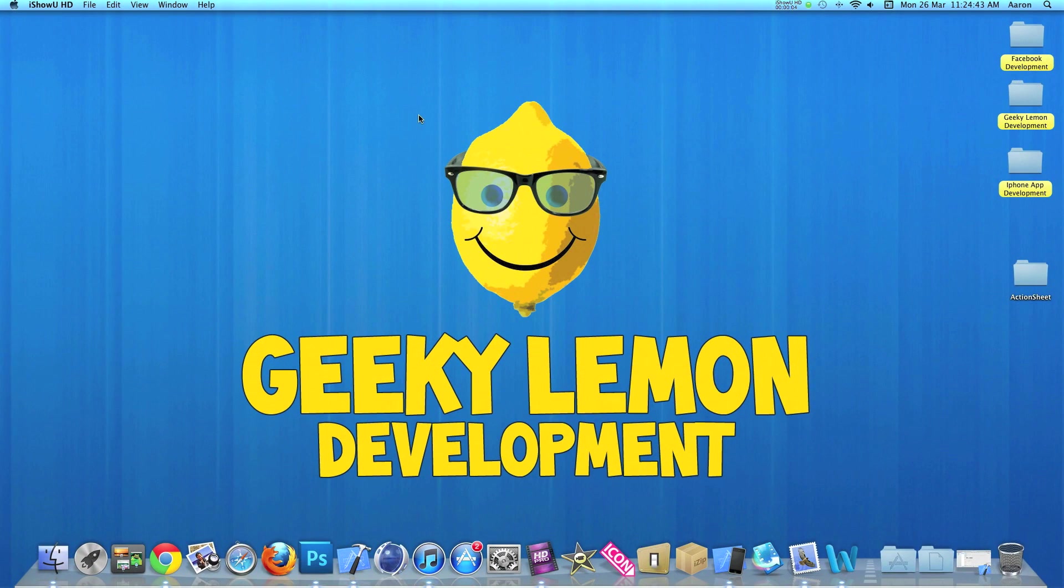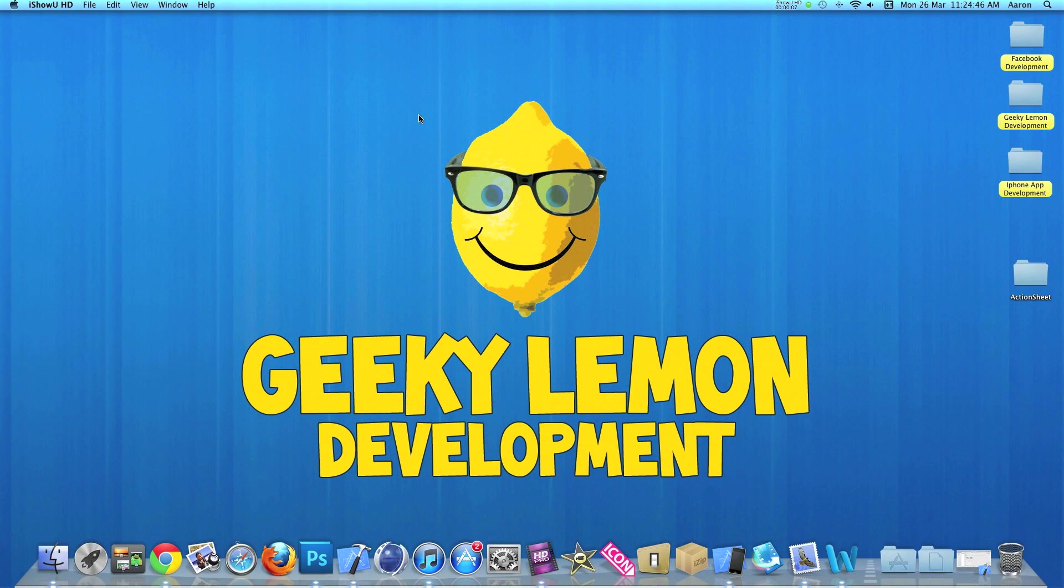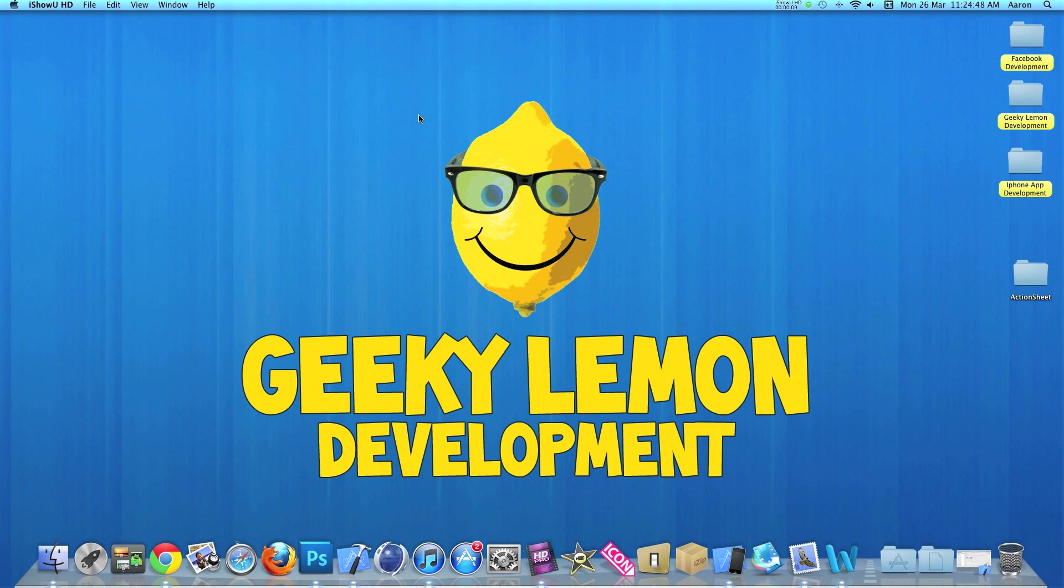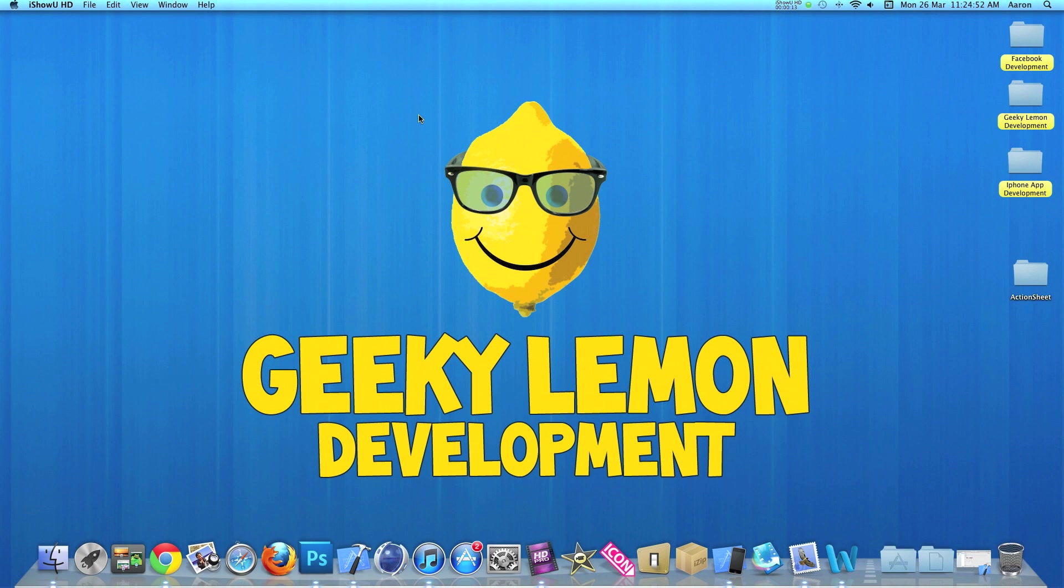Hey guys, this is Aaron from Geek Lemon Development and welcome to our weekly tutorials. This week I'll be showing you how to create action sheets in your projects.